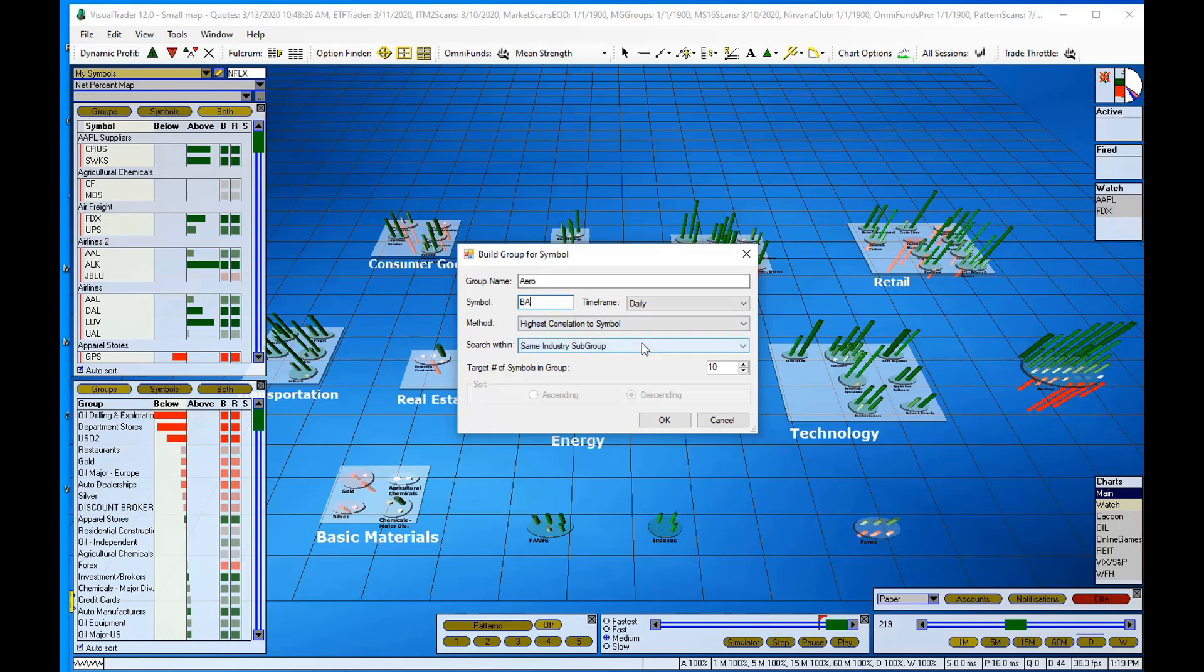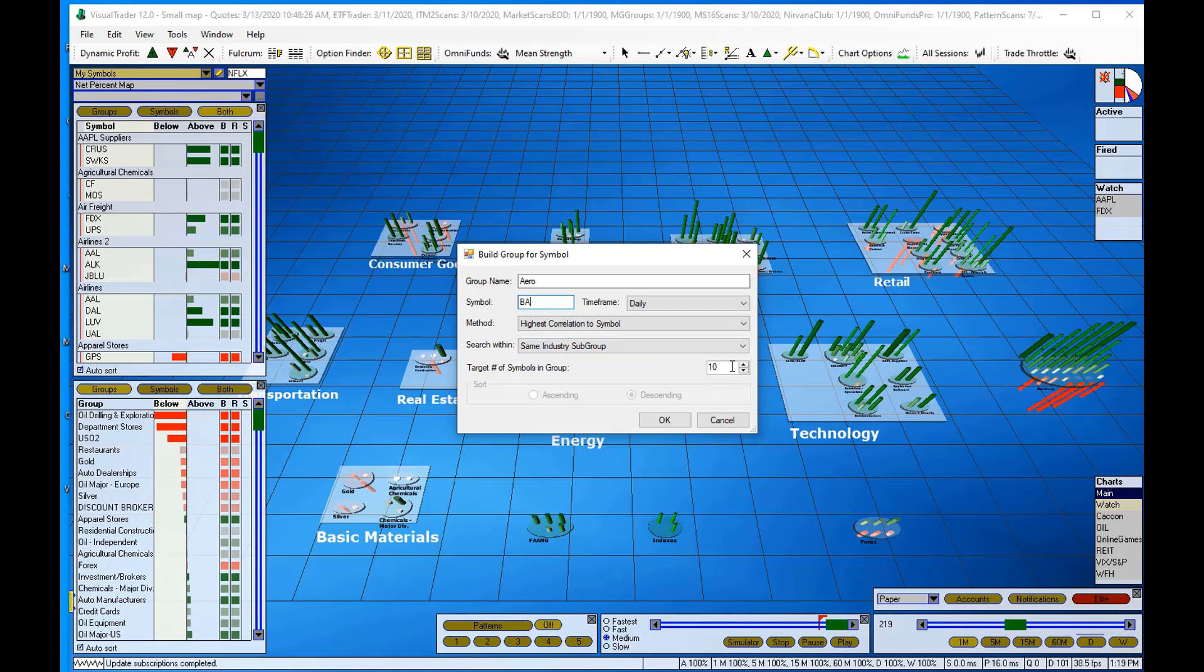I want all of these symbols to be from the same industry group. We want them all in the aerospace industry group, so I'll leave that as well. Now I don't want ten symbols in my group. I like to keep my map really nice and clean.